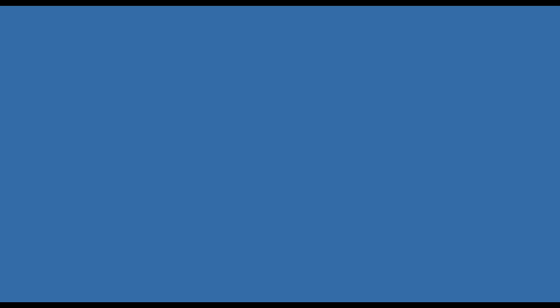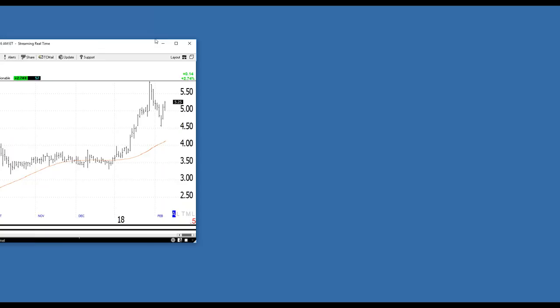KDMN just triggered. Yeah, KDMN is on today's service — it did just trigger, about 20-30 minutes ago. Let me see if I have that slide. My apologies, it must have gotten dropped out somehow.